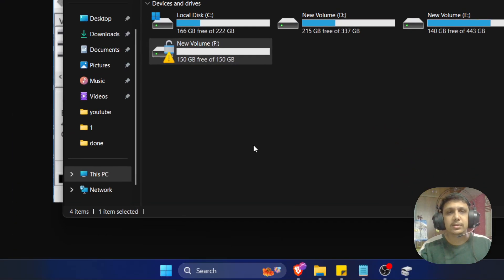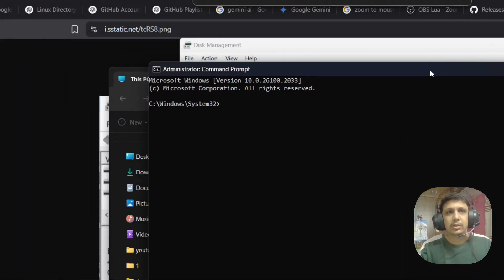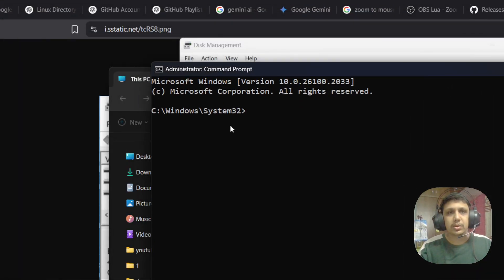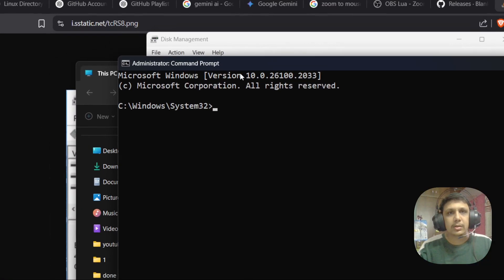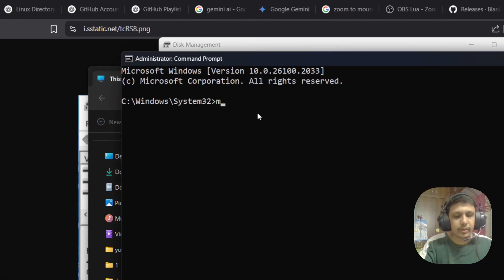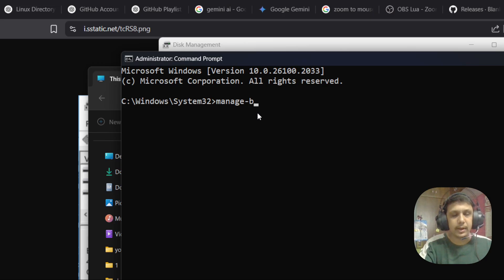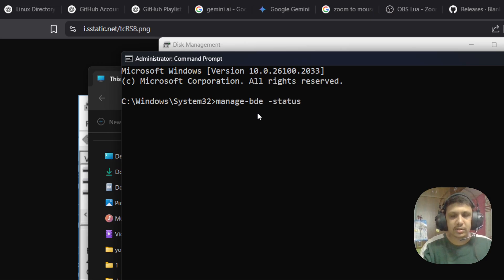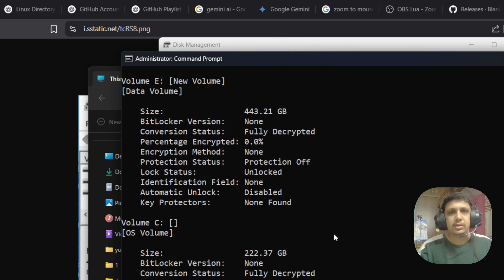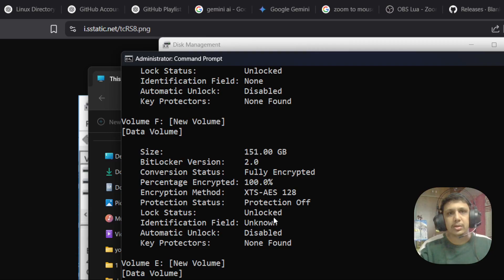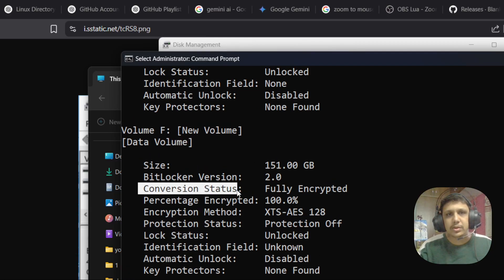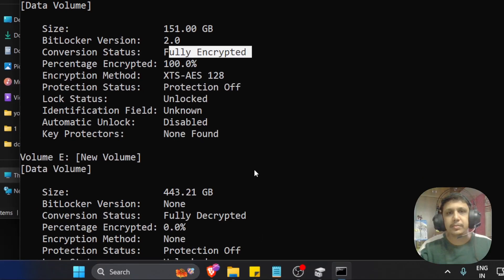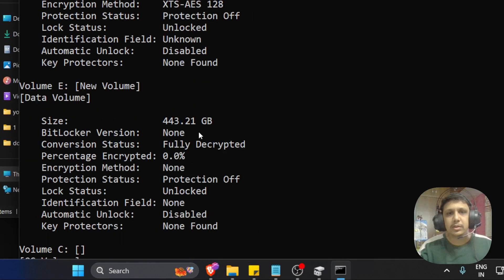Now you are able to see my screen. Type here manage-bde and then status. You can see here conversion status fully encrypted, right?